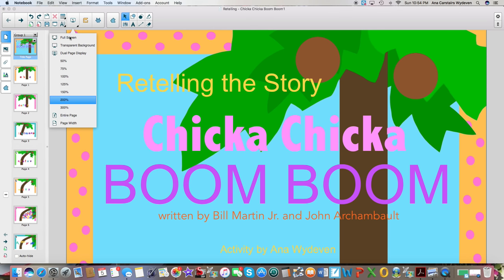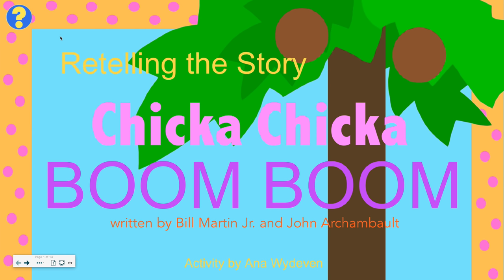You can start off by making the screen full screen. Anytime you see a circle with a question mark in it, you can click on it to hear any text read or have directions given for each page.